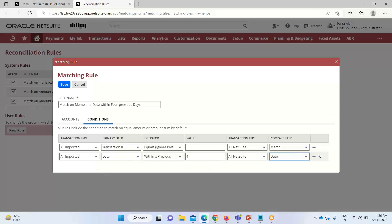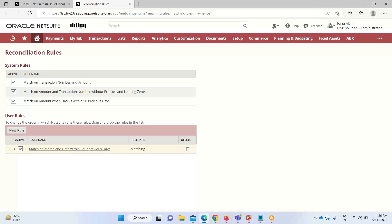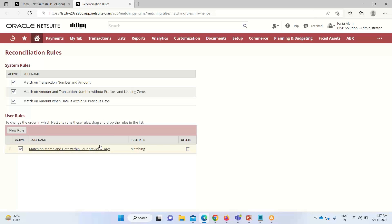I have now provided two conditions and will click Save. After saving, the custom rule appears under User Rules as 'Match on Memo and Date within Four Previous Days' with two conditions and a rule type of Matching. It can be deleted if needed. NetSuite follows system rules first in the listed order — for amount, sum of amount, etc. — and then applies user rules.